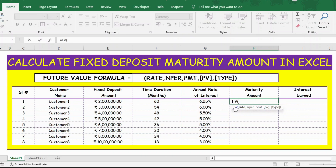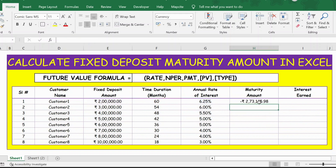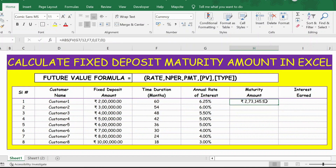The first argument of FV is rate, so let's select the rate divided by 12. Then NPER will be the number of months, and PMT will be 0. Then the present value is 2 lakhs or 200,000, and the end of period will always be 0. Close the bracket and press Enter. Since the result is negative, I make it positive by using the ABS function.